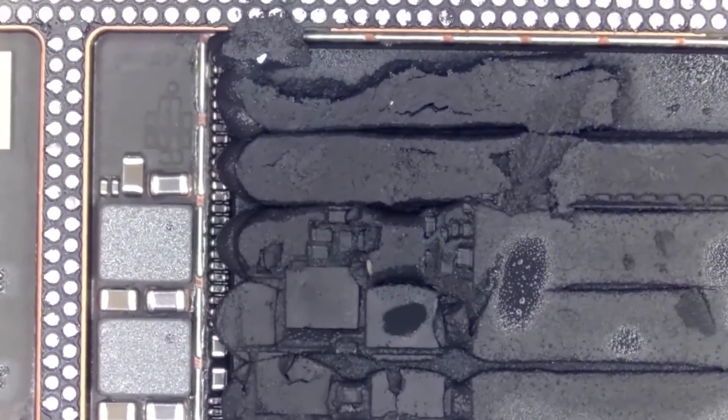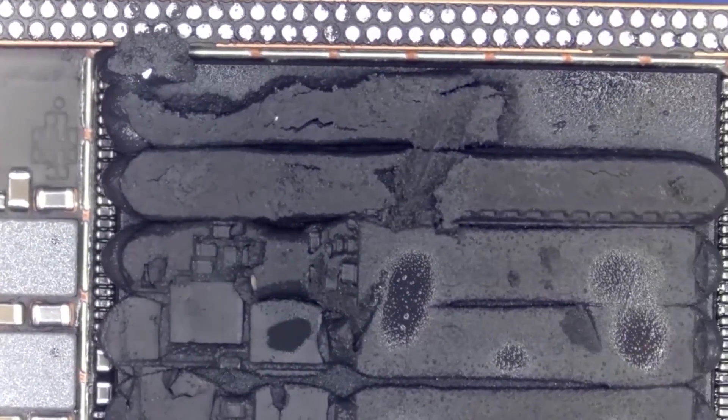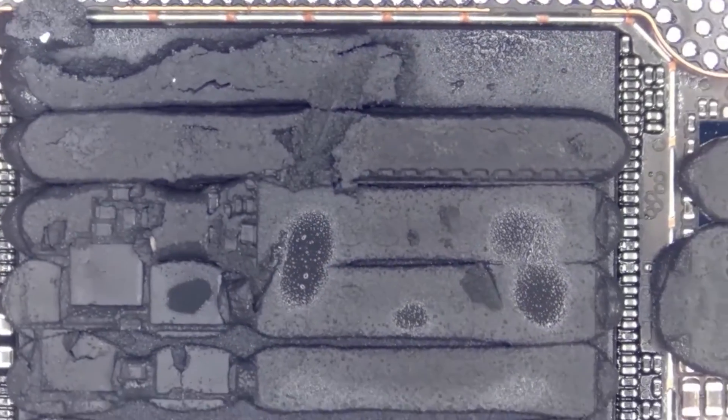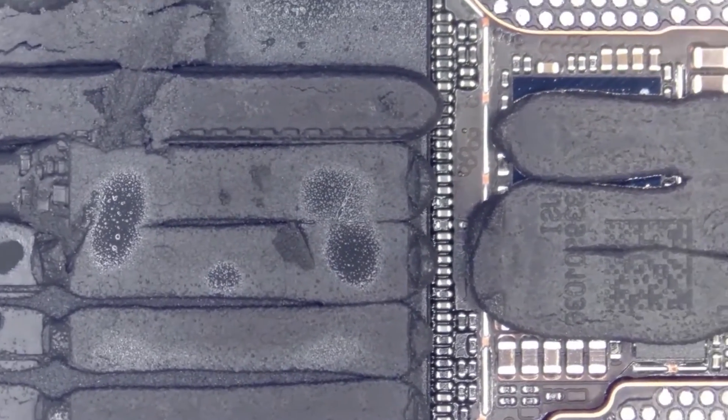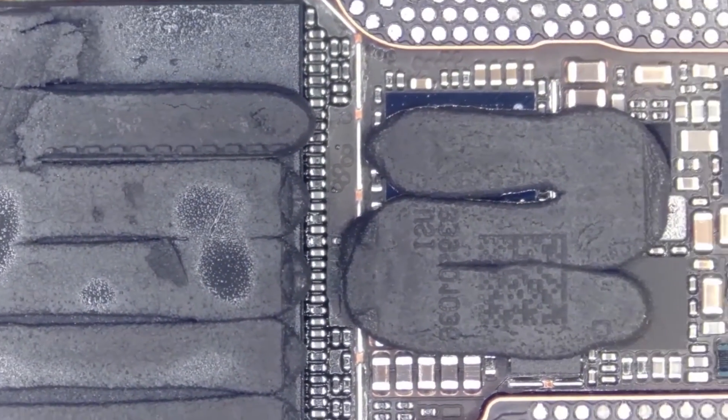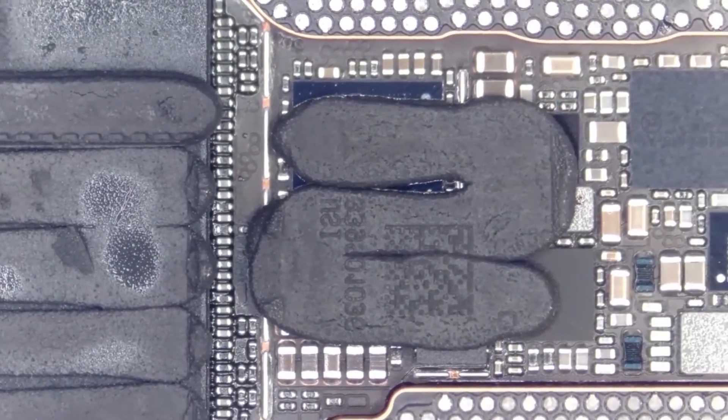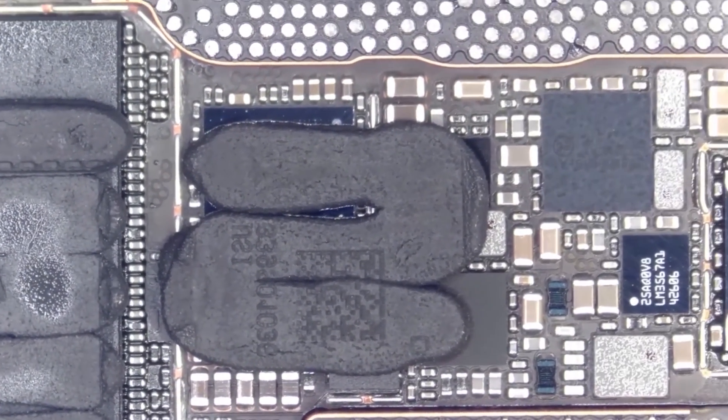Here are some motherboard details under the microscope. A large amount of thermal grease is applied to dissipate heat from the A15.